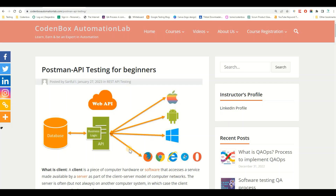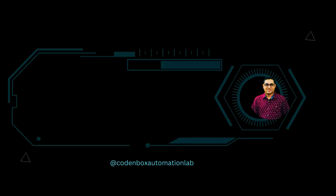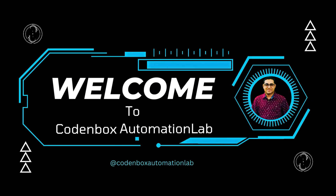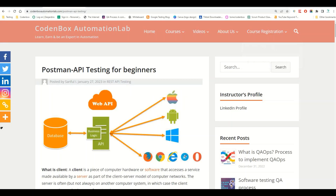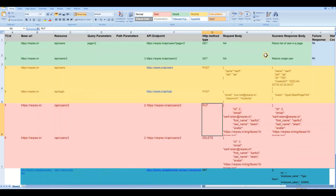Hey guys, welcome back to Postman API testing. This is Sureful. In this lecture we're going to learn how to test PUT and DELETE API requests using Postman. Before we start, let's get back to our document.